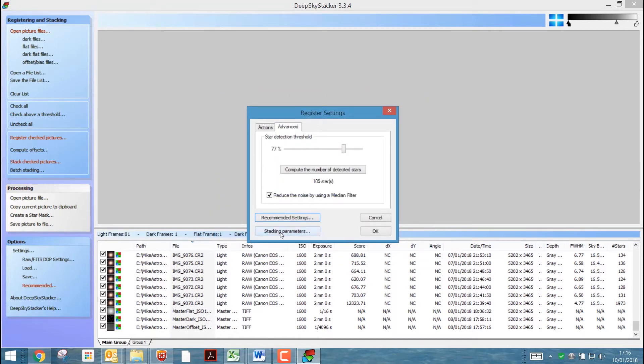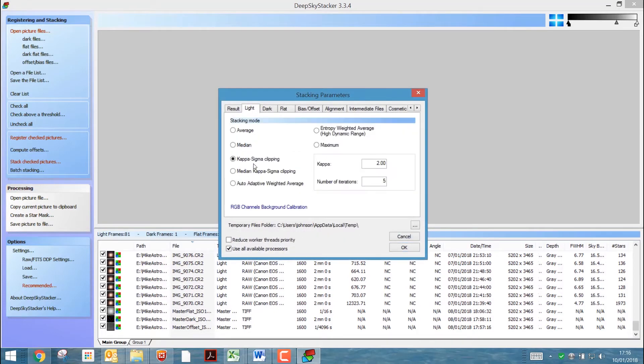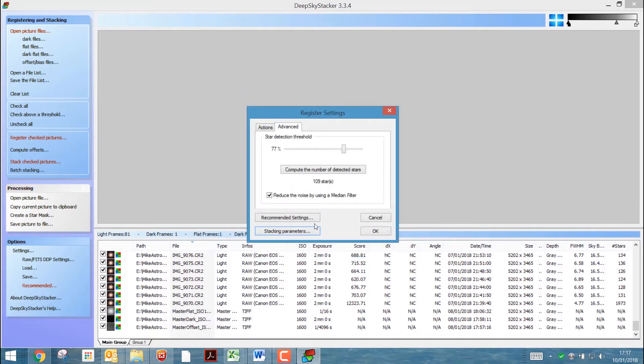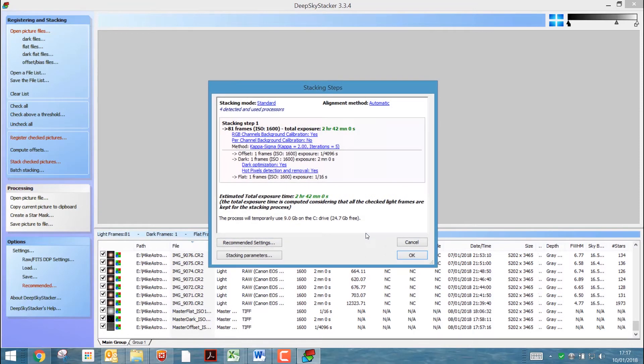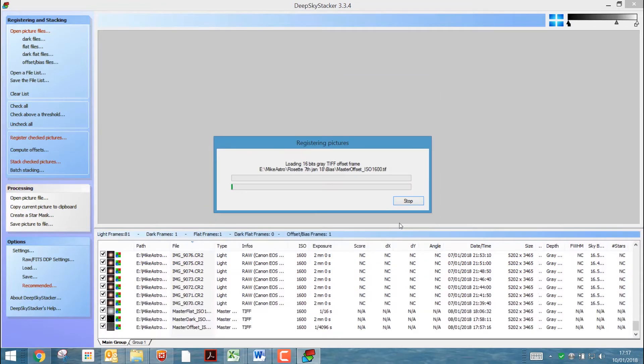And stacking parameters just leave on default. I mean, you can go in there, standard mode, and then it's picked out some of the settings for the recommended ones. But in general, it should be fine. So we just click OK now. And it tells me we're going to estimate the total exposure is 2 hours and 42 minutes. That's with all of the 81 dark frames. But it's only going to look at the best 85% of them. So let's click OK. And off it goes.